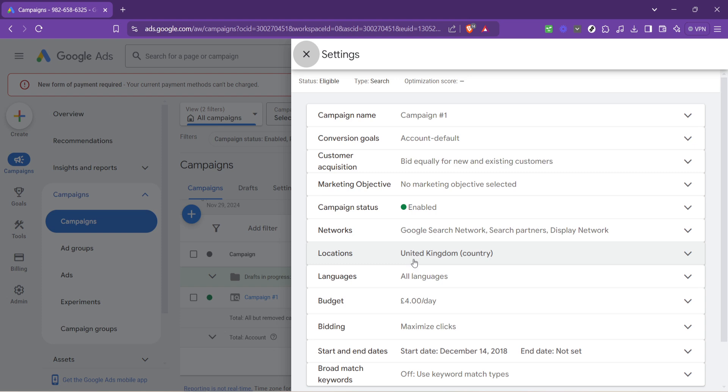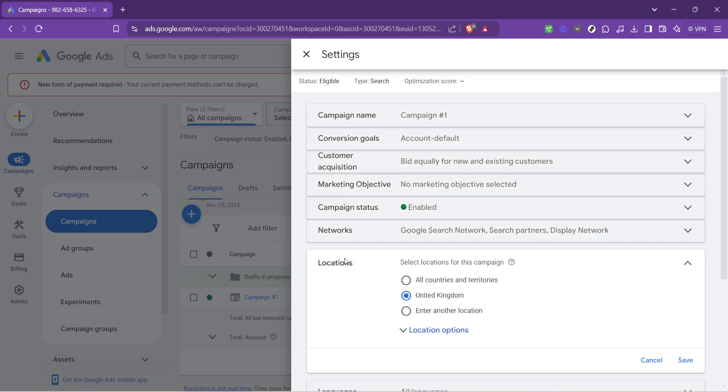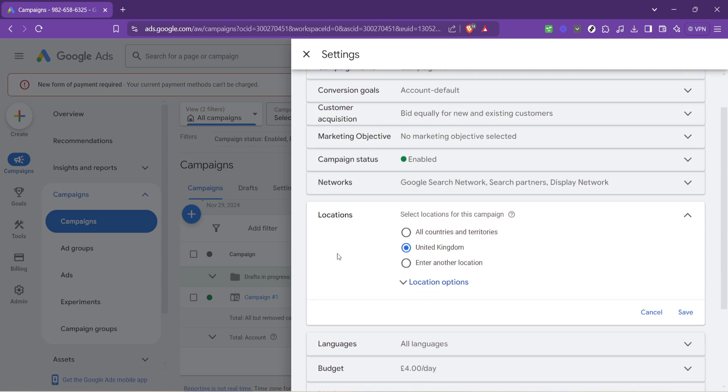Click on the locations option. This brings up a map and a list showing where your current ads are being displayed. Google Ads allows you to target your ads to specific locations, be it countries, areas within a country, cities, or even a radius around a location. This flexibility lets you tailor your ads precisely to where your audience is.